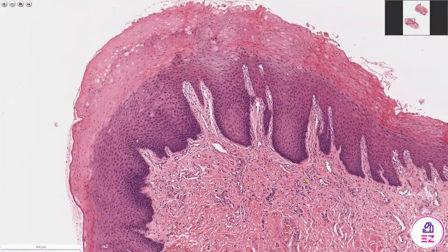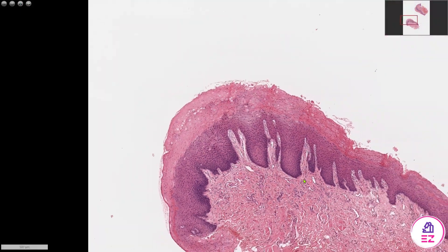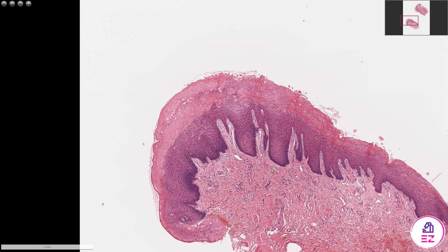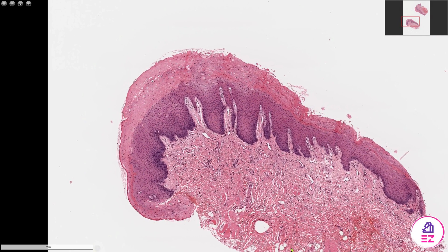So in summary, this is a case of hyperkeratosis and epithelial hyperplasia on the buccal mucosa. If you enjoyed this video, please don't forget to like and subscribe to our channel, Path Made Easy. Thank you.